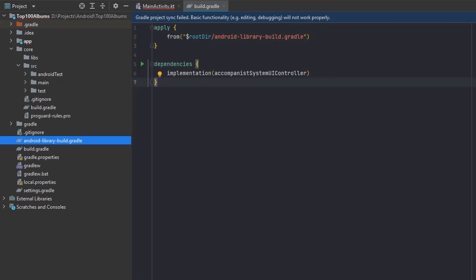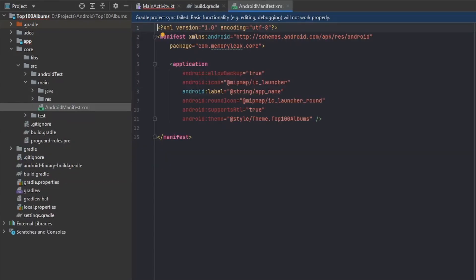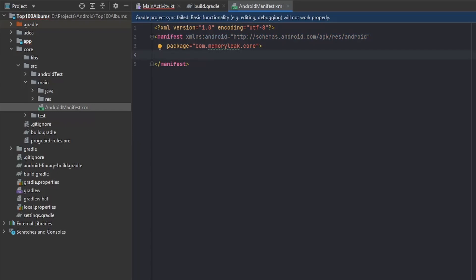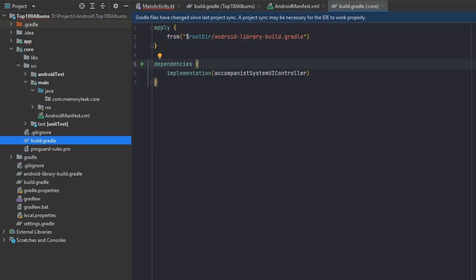Next, let's open our Android manifest file in the core module. Every module we create will usually have a manifest with everything a usual manifest has, but we won't need most of that so we can delete it. Keep in mind that all manifests are merged into one manifest when we build the application, so be careful about conflicts — though the build will tell you if there are any. Don't forget to sync the project.